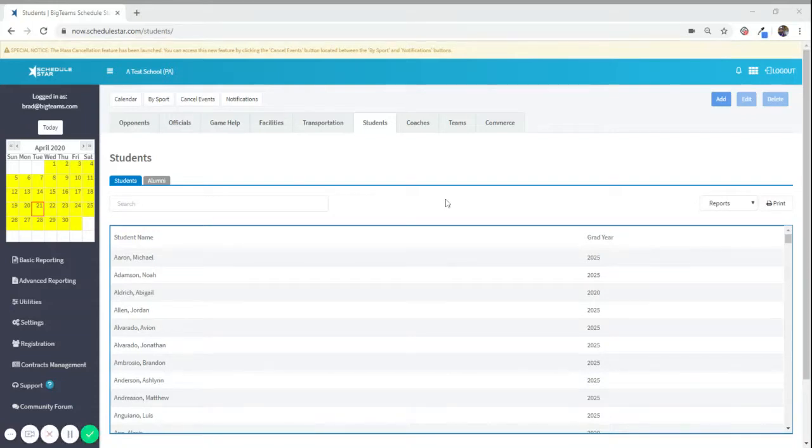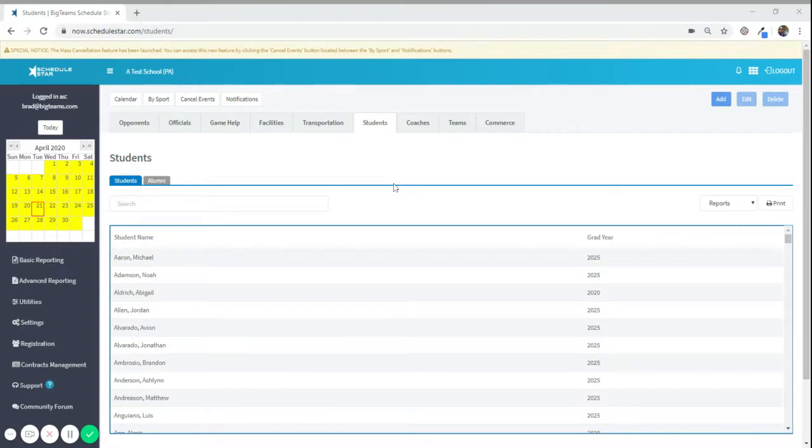Hello everyone, today's video is intended to show you how to graduate your seniors in ScheduleStar.